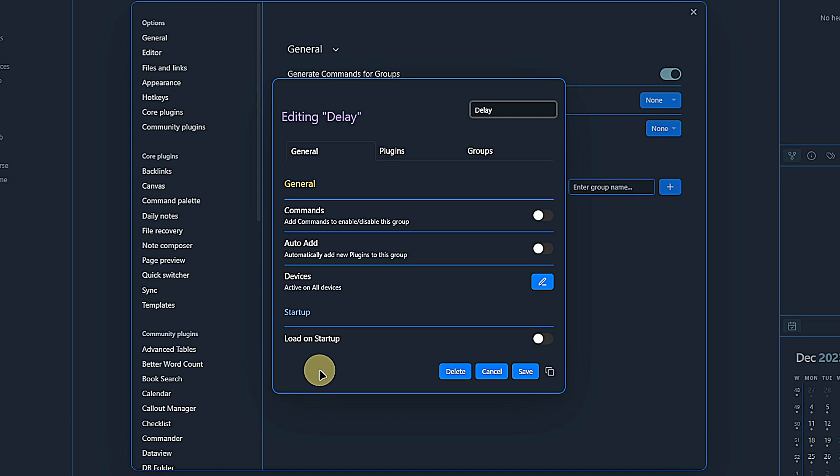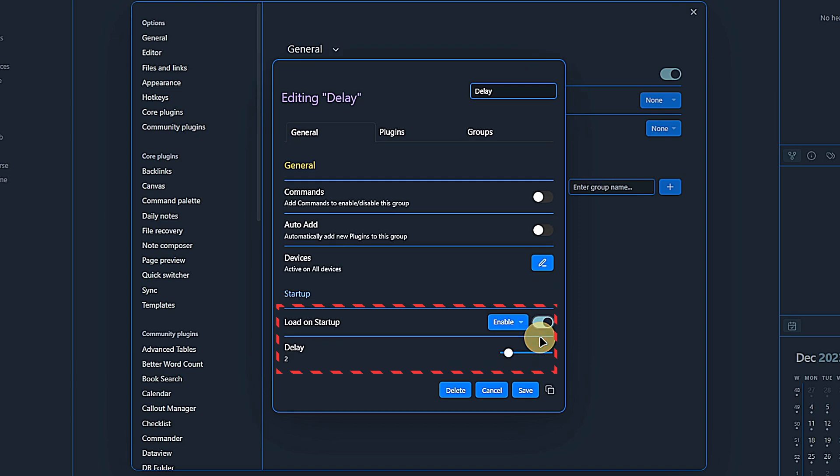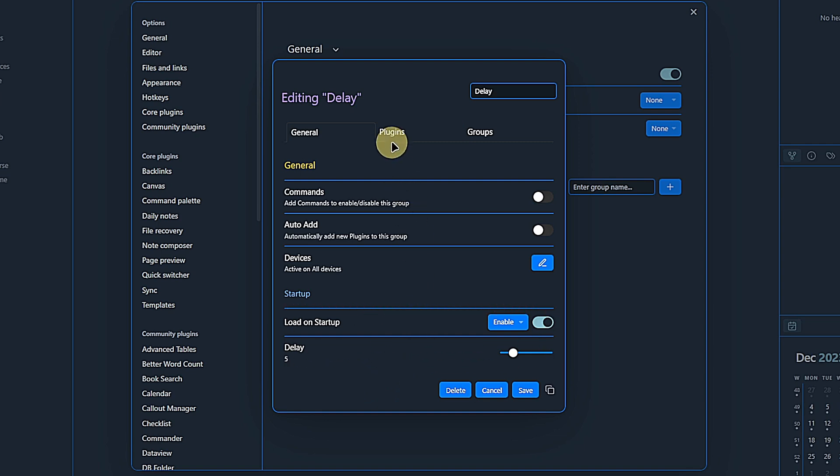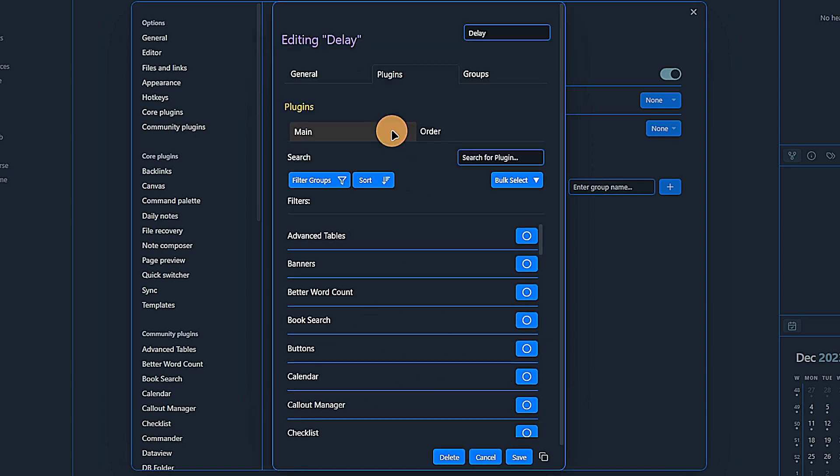Under General, we can do various things. The most important one for us is to say we want to load the plugins in this group on startup, and we want to have a delay of, say, five seconds. Now the question is, which plugins shall be delayed? This we can define on the second tab here.